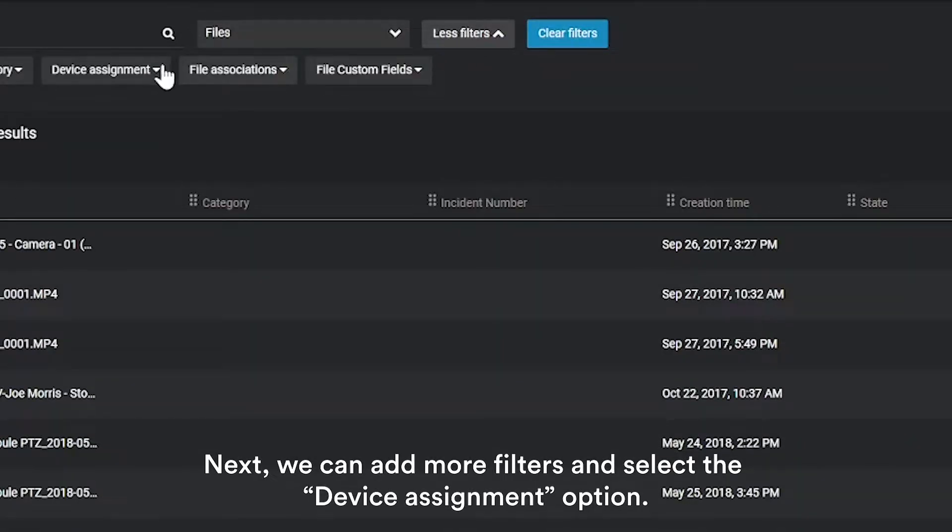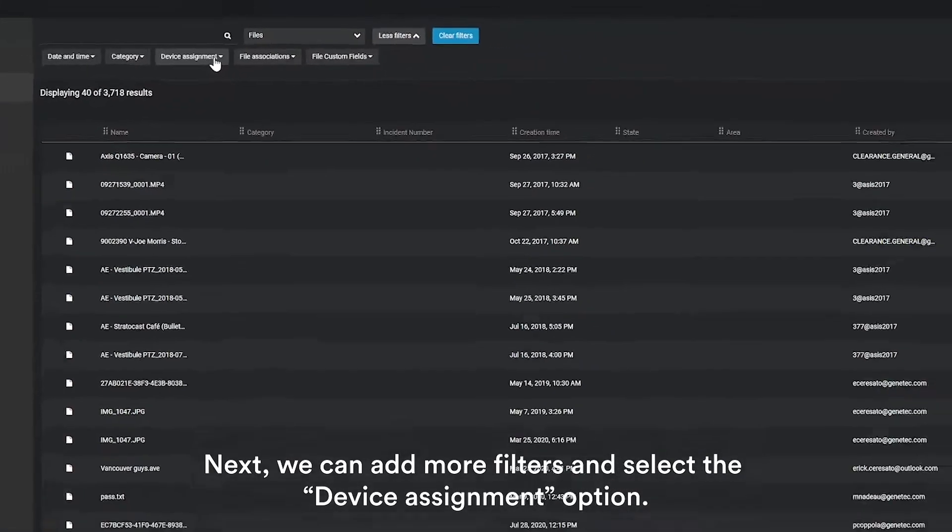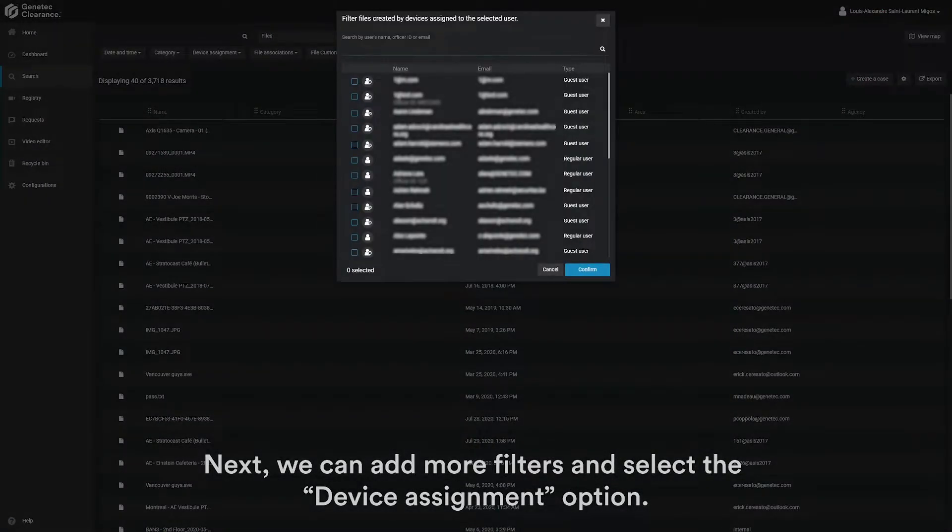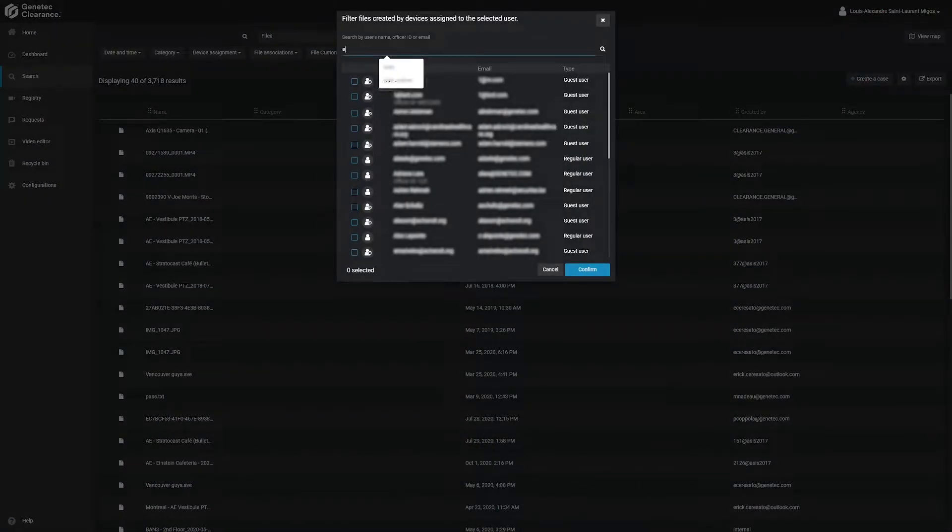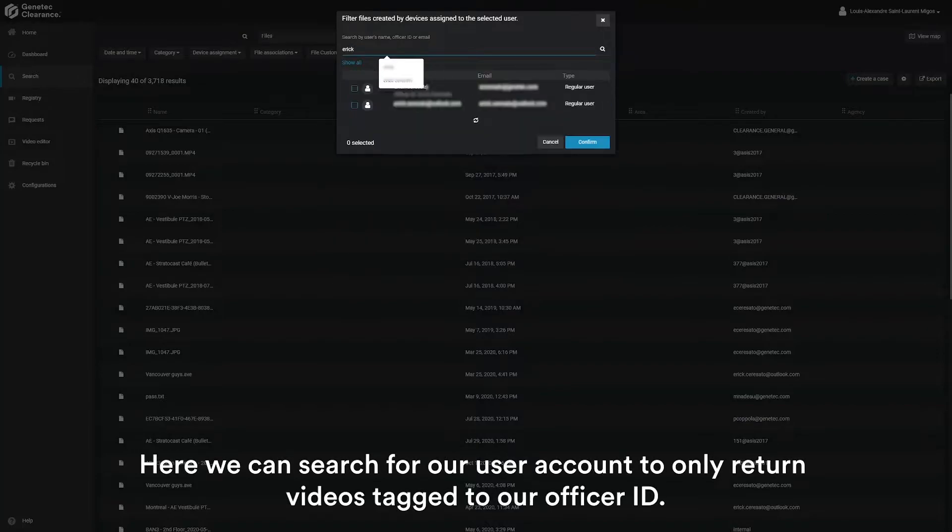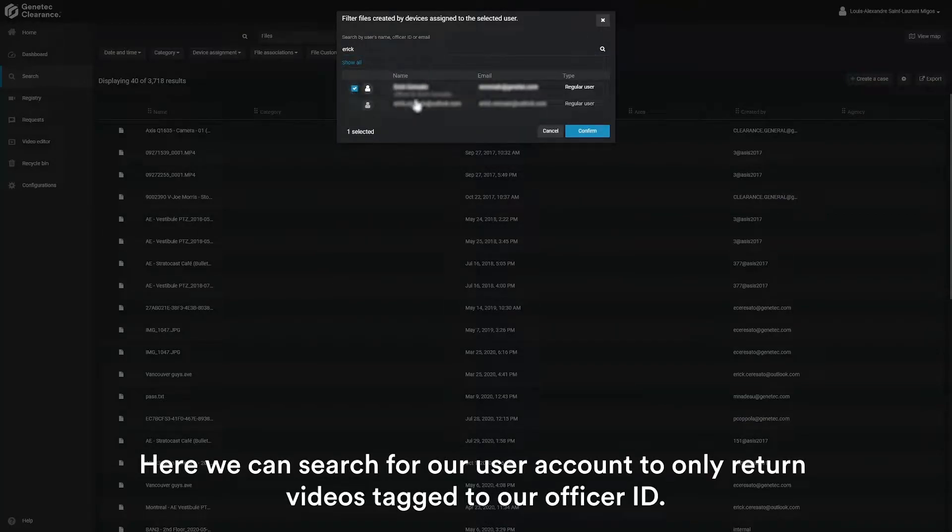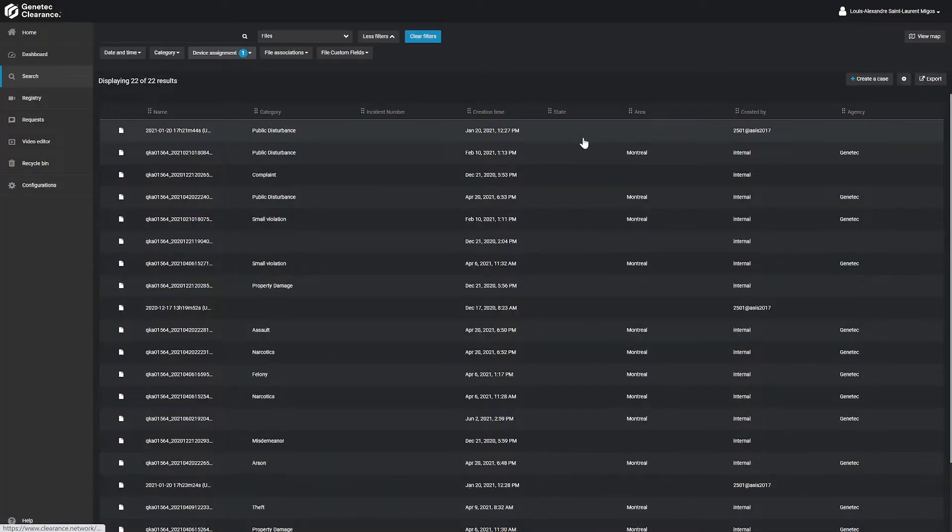Next, we'll click more filters and select the device assignment option. Here, we can search for our user account to only return videos tagged to our officer ID.